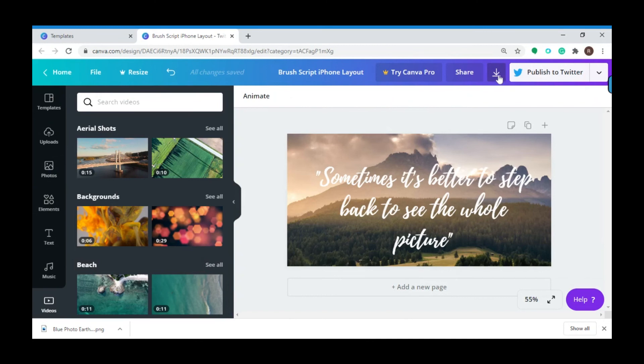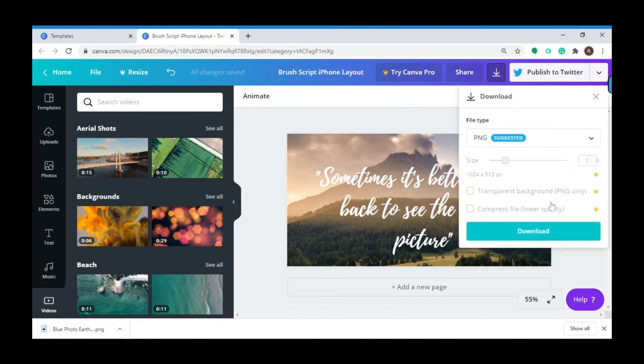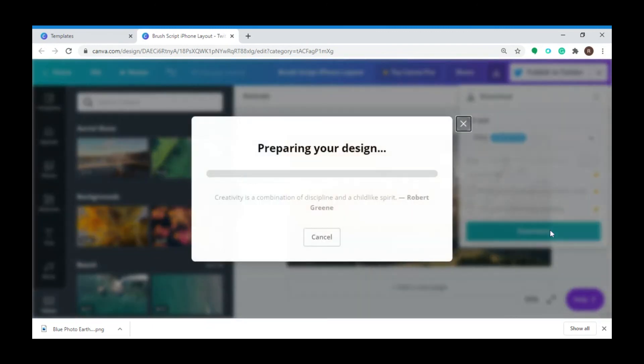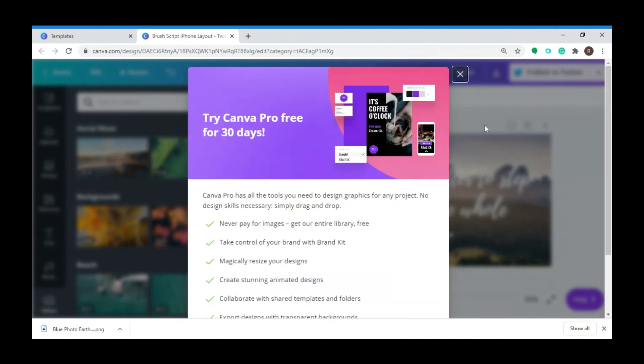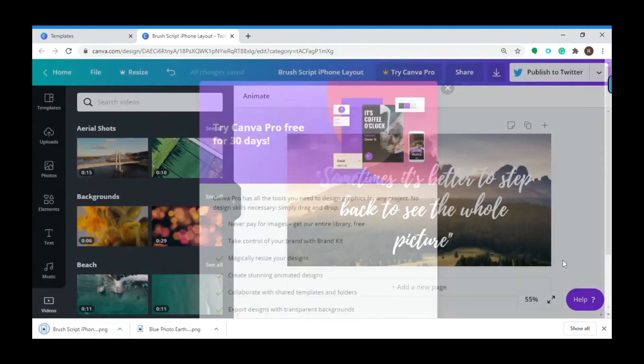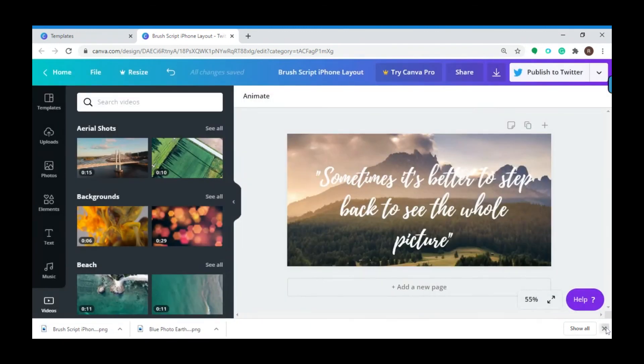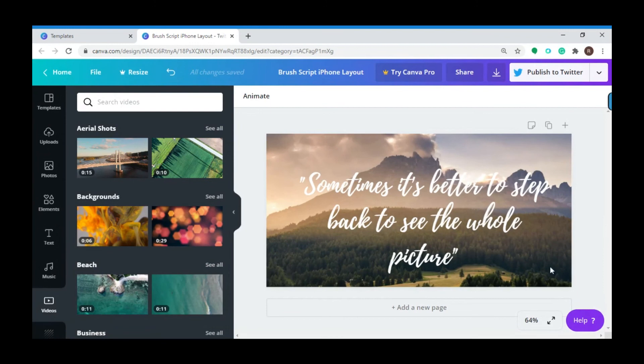You can download and post it on a later date. Click the download icon here and then click download. Now it's preparing your design. There you go, now you can use the downloaded file for your Twitter post.